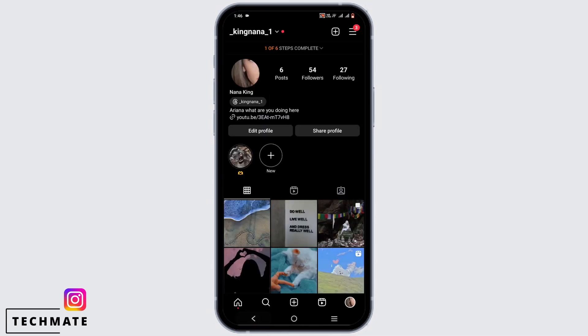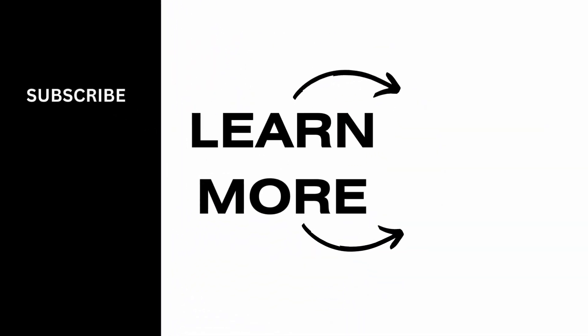However, there is no such feature right now that will display the Instagram profile of the person who viewed or visited your Instagram account. Hopefully this video was informative and thank you so much for watching.